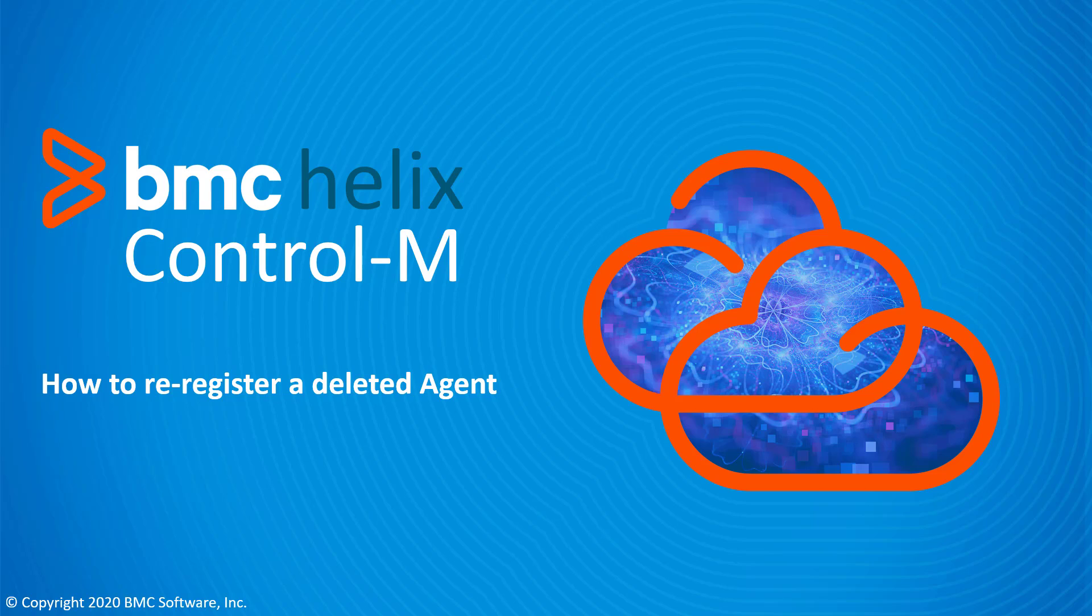In this scenario, the agent software still exists on the host, but the configuration was deleted in the web client by mistake, and thus Helix Control-M cannot run jobs on that agent.